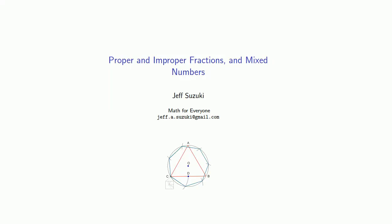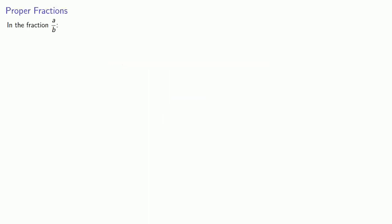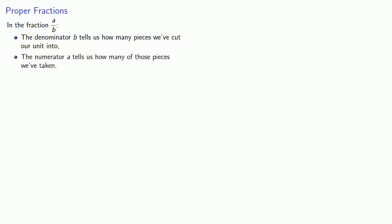We can extend our fraction universe by talking about proper and improper fractions and mixed numbers. So what's a proper fraction? In the fraction A over B, the denominator B tells us how many pieces we've cut our unit into and the numerator A tells us how many of those pieces we've taken.